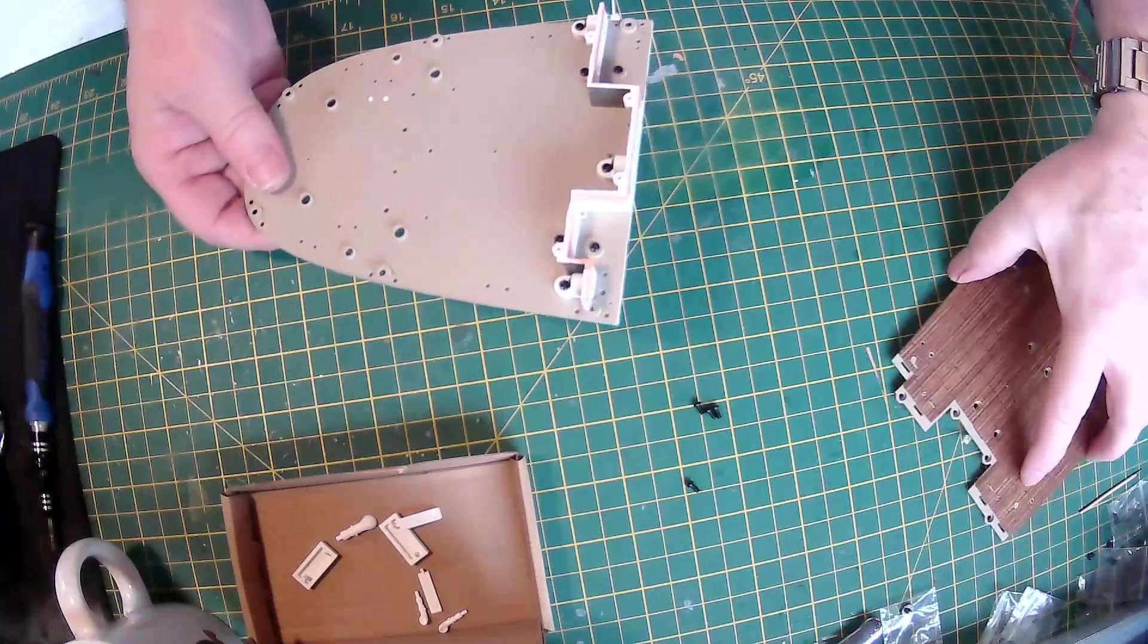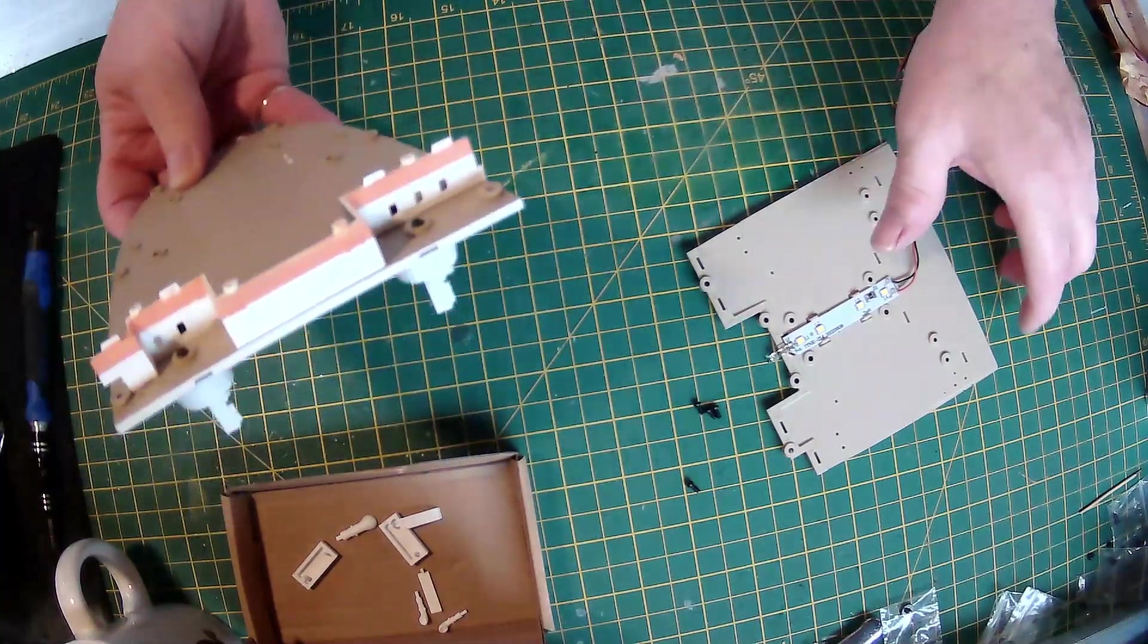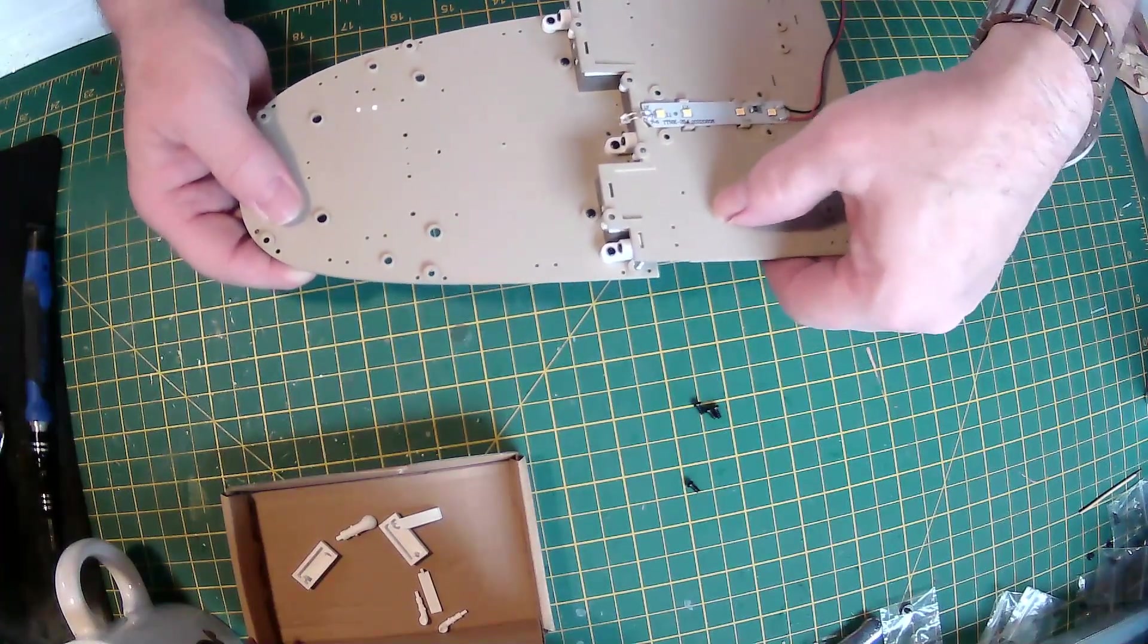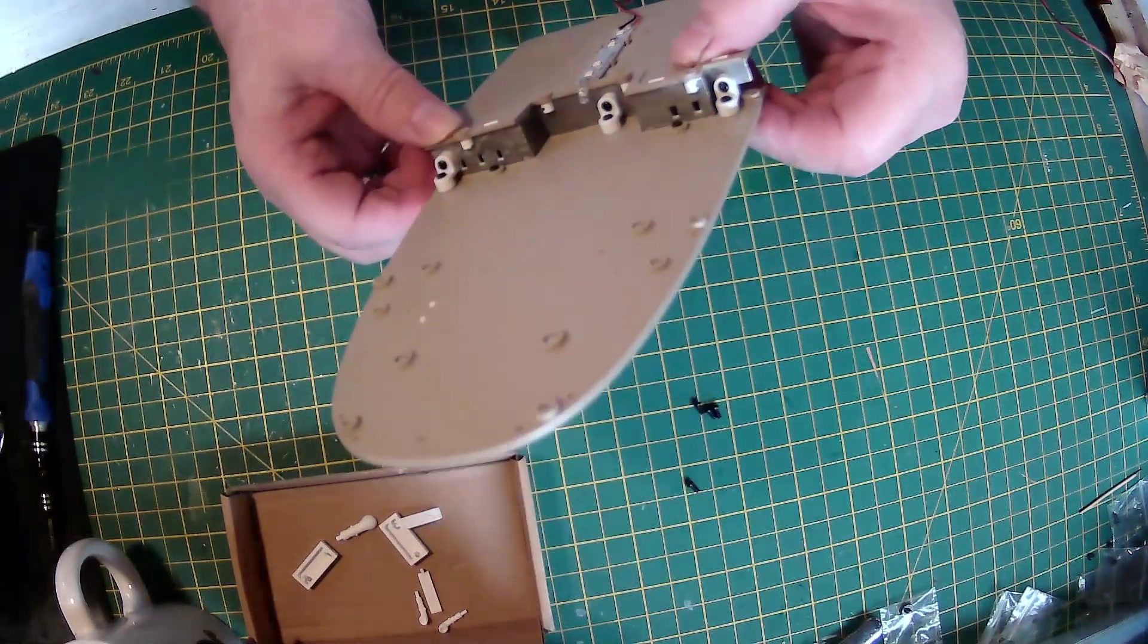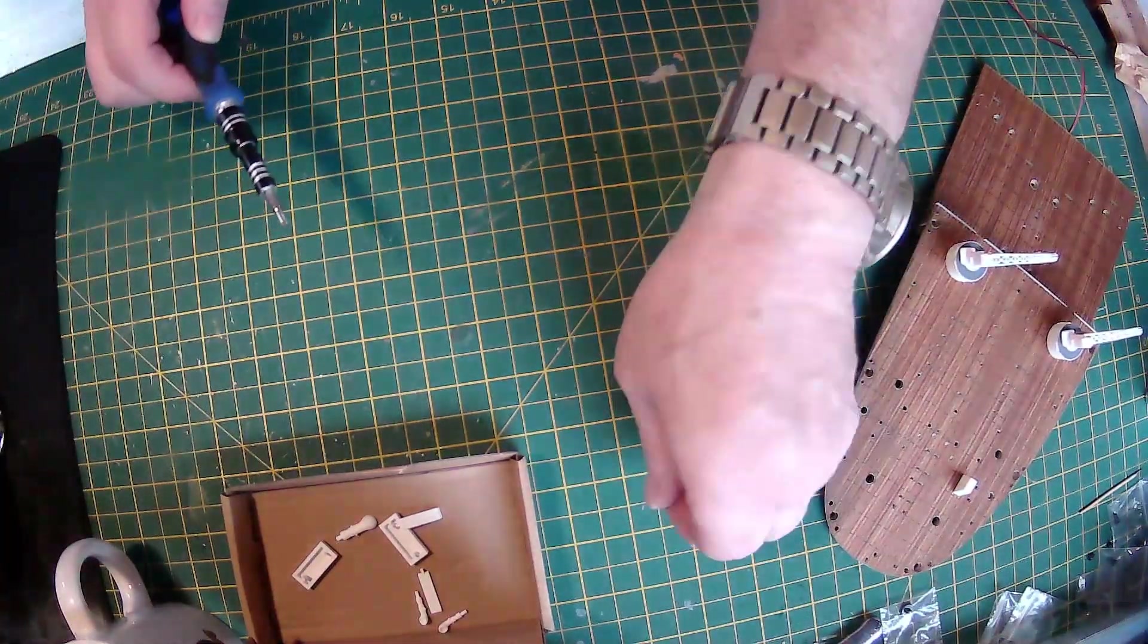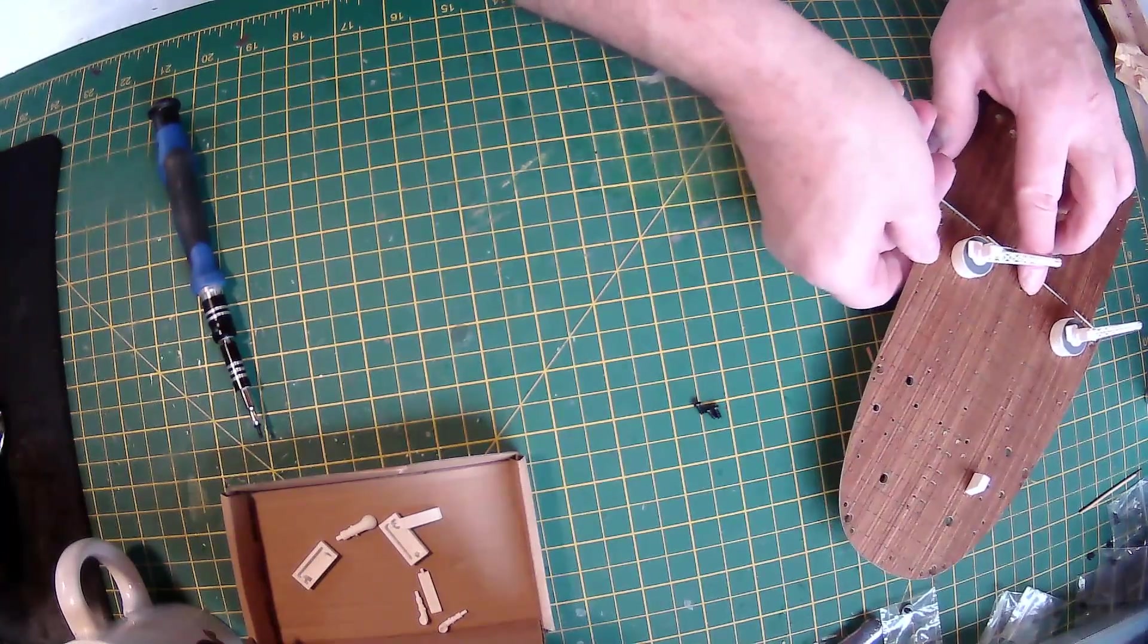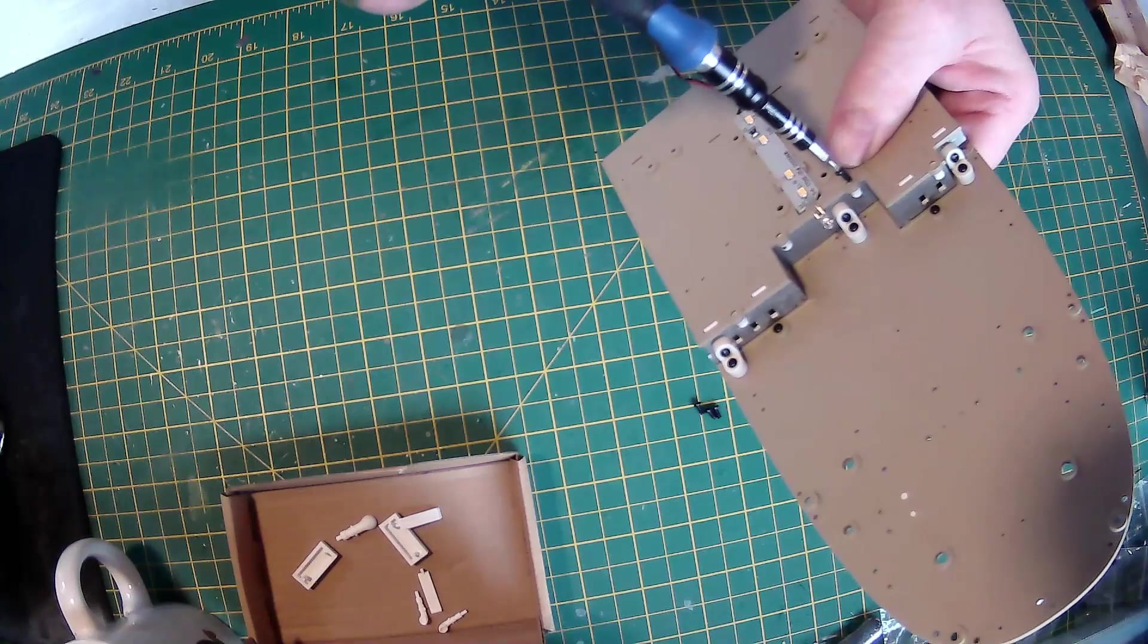Now the next thing we need to do, these notches here, they will be going into them notches there. Like so, and that'll be held with four AP screws. I'll do the two front ones here, like that.